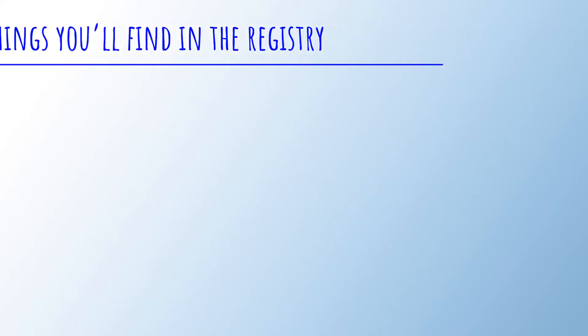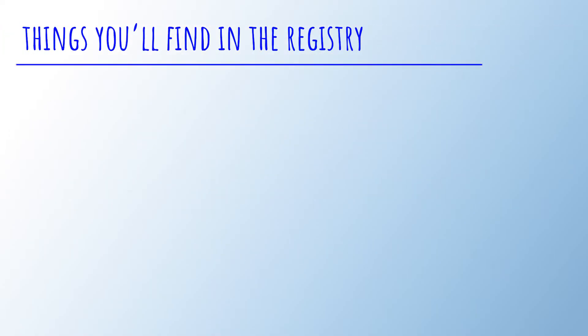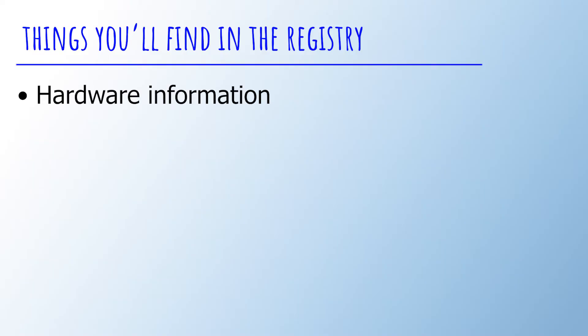Here's a few more examples that show what the registry can be used for. The first one is hardware information. For example, Windows stores information about the USB devices that were plugged in into your PC and by which user.